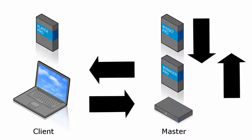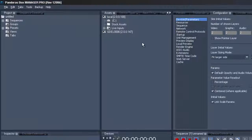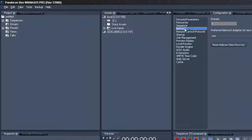At the end we will be able to use the mouse attached to our client to draw on the full screen output. First we have to make sure that the IP connection between the Pandora's Box master, client and the widget designer matches.